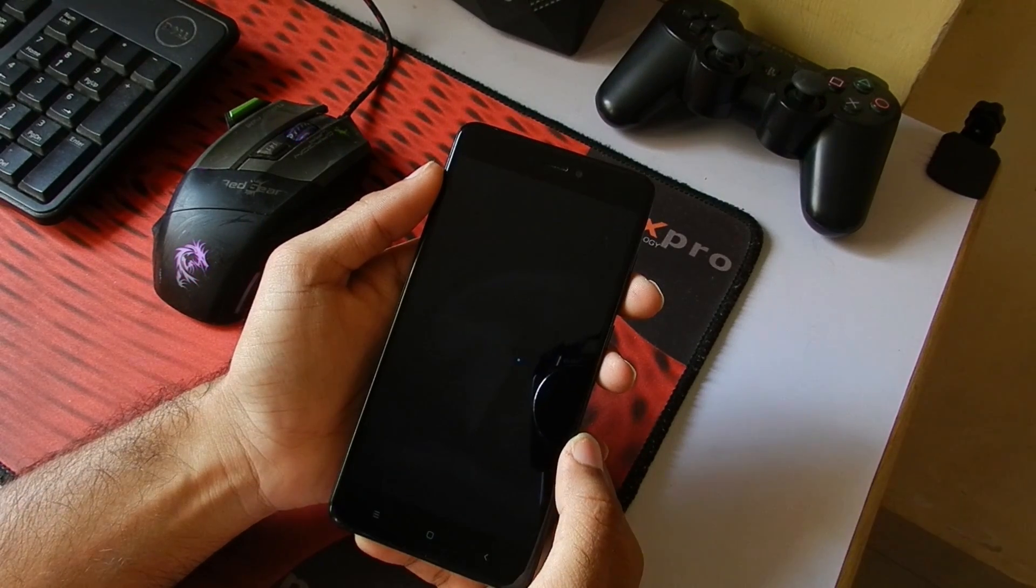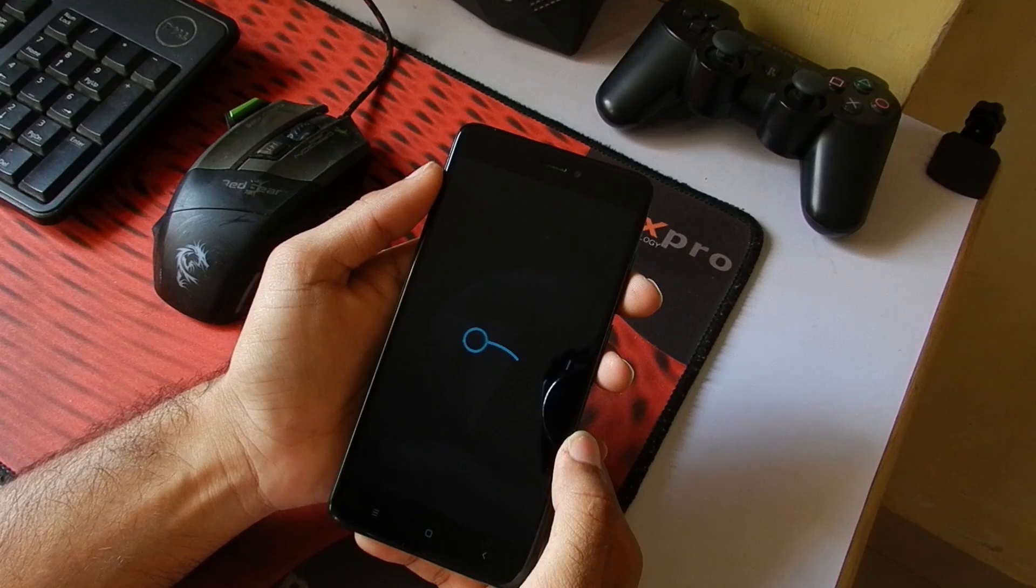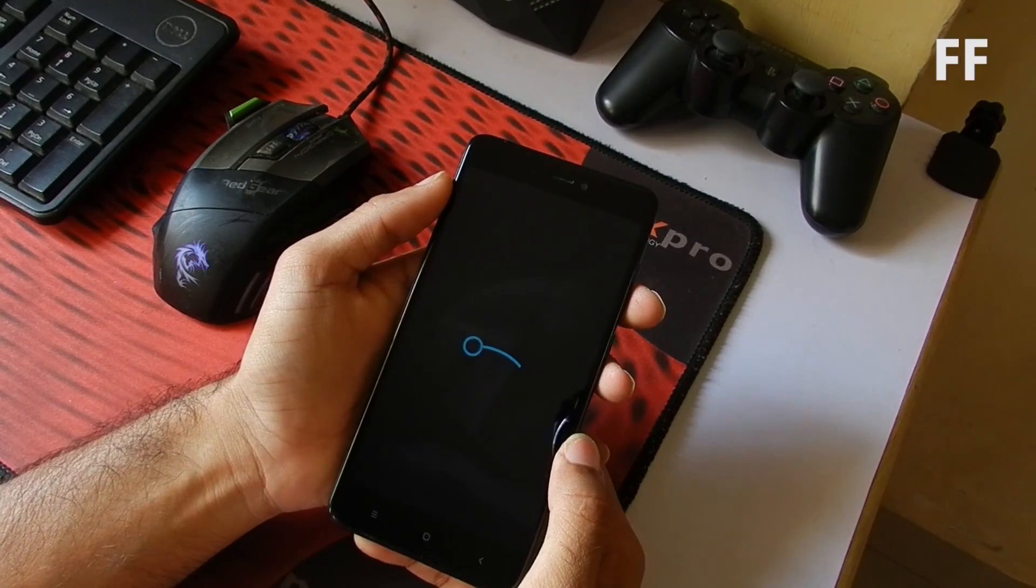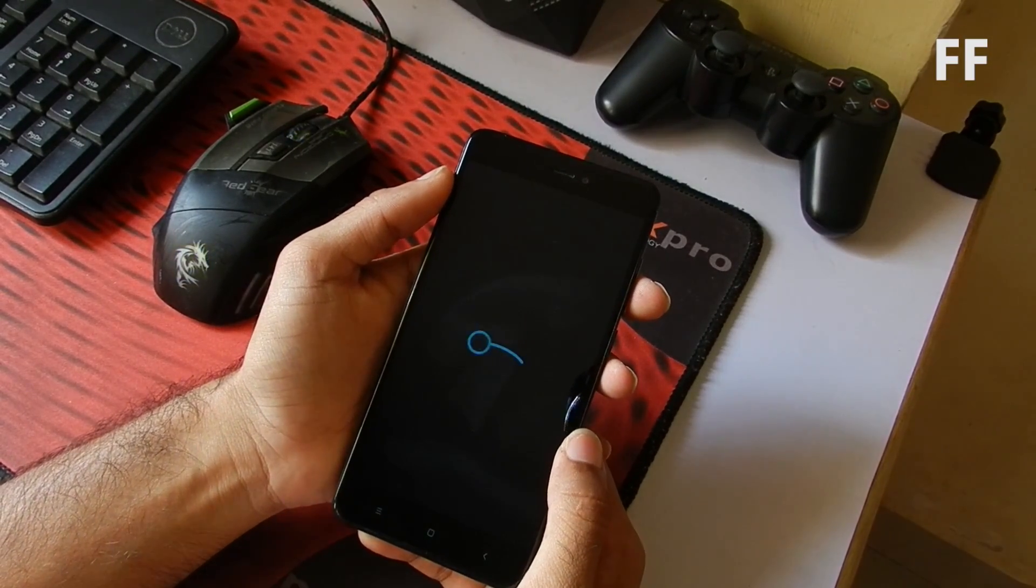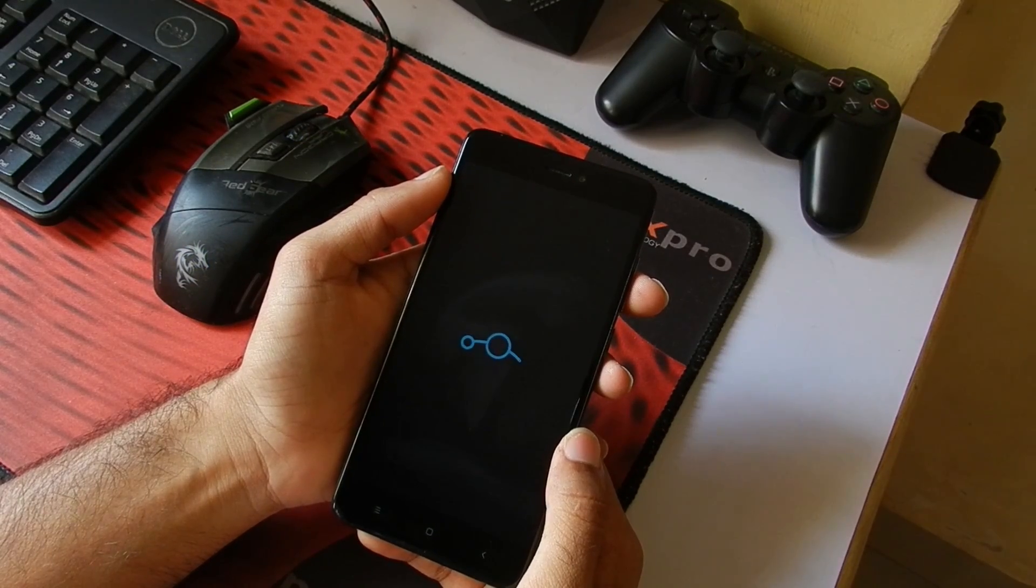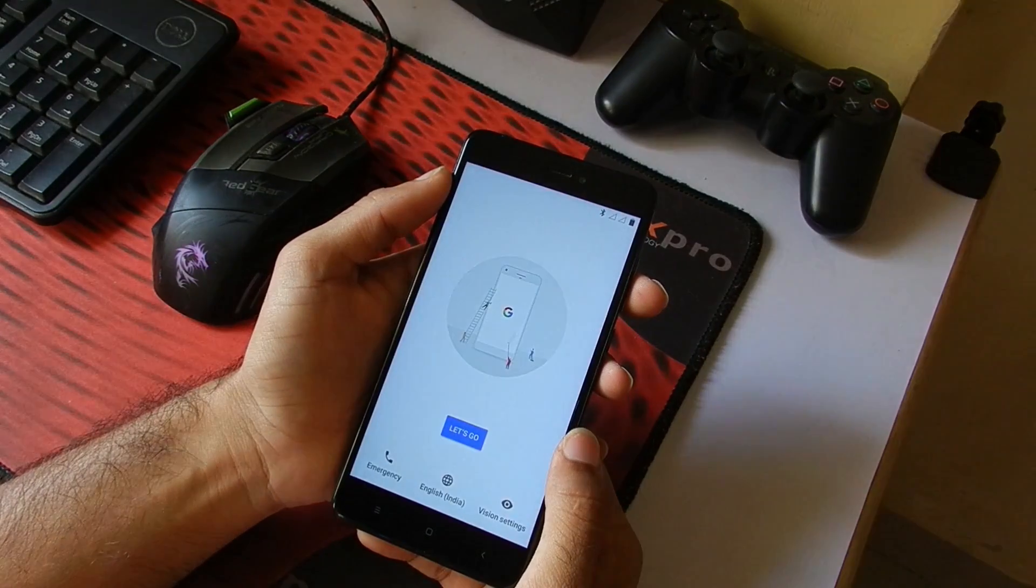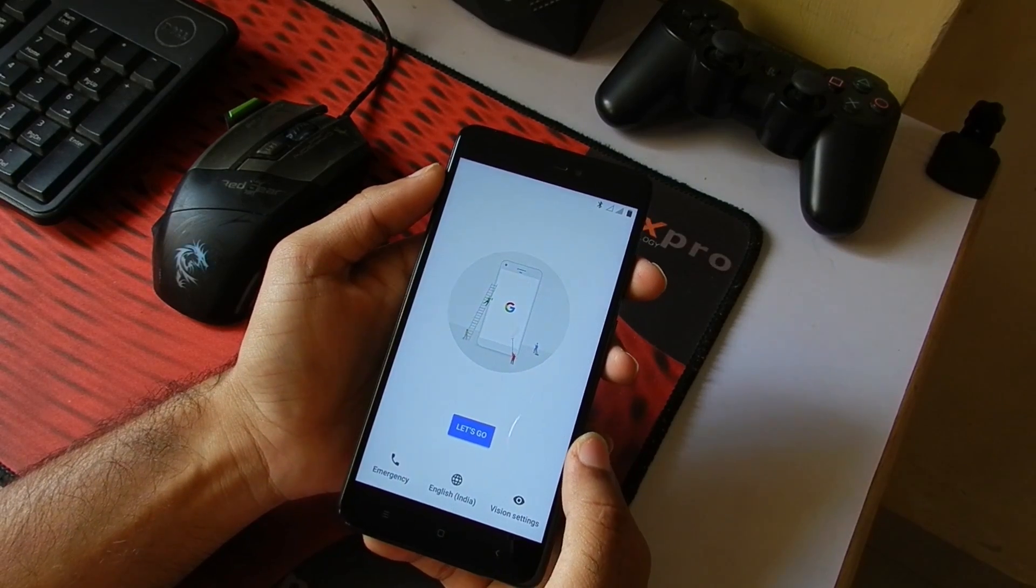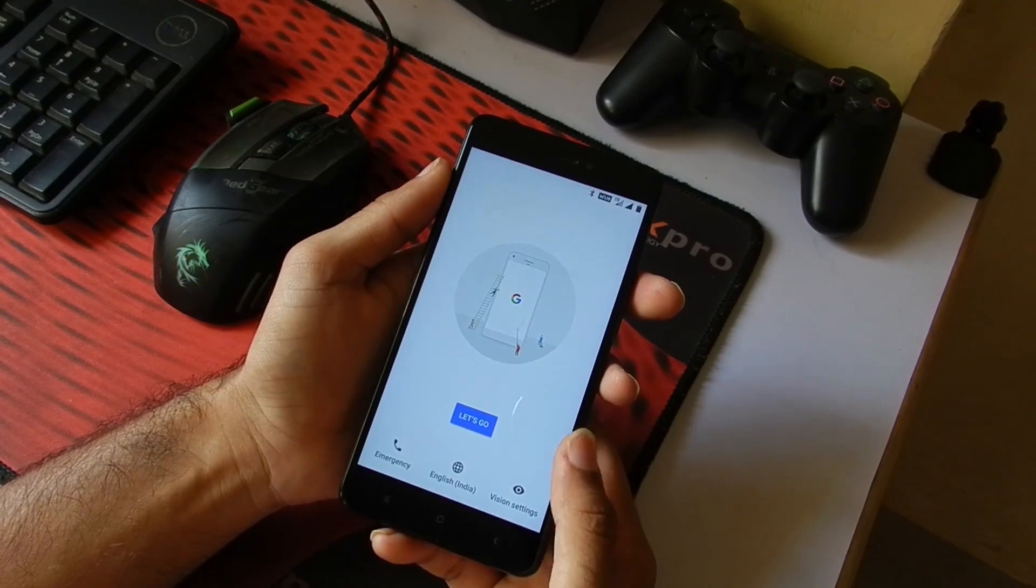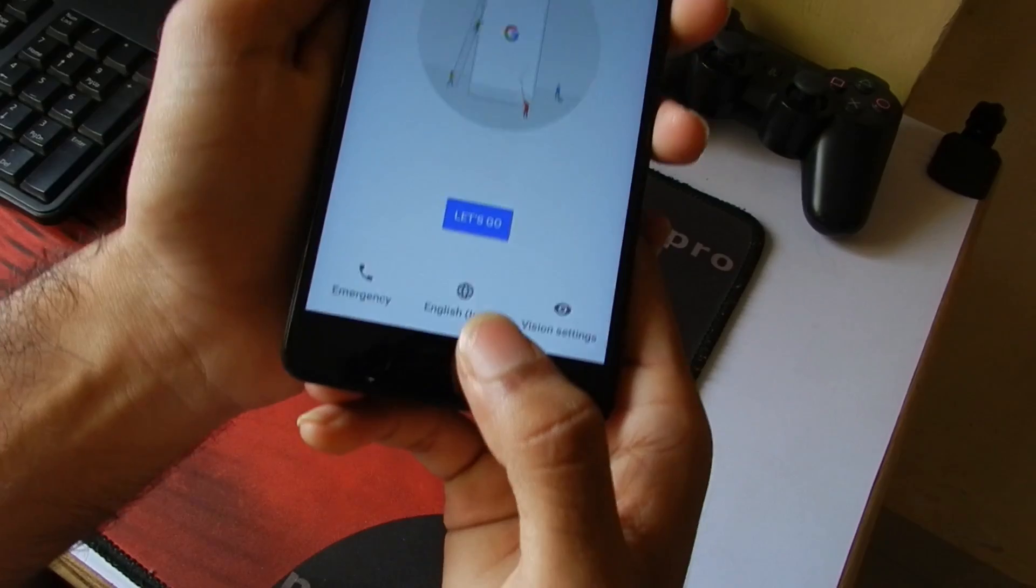Here you can see this is the Lineage OS boot animation. As this is the first boot, this might take a while. This is the startup screen that we get with Lineage OS and you can select the language which you want here directly.